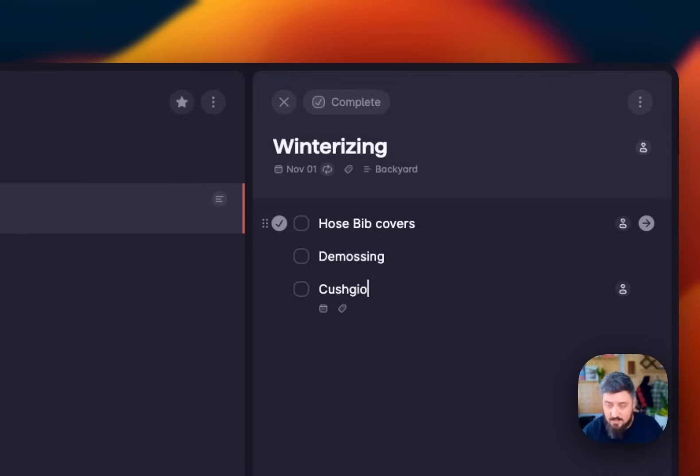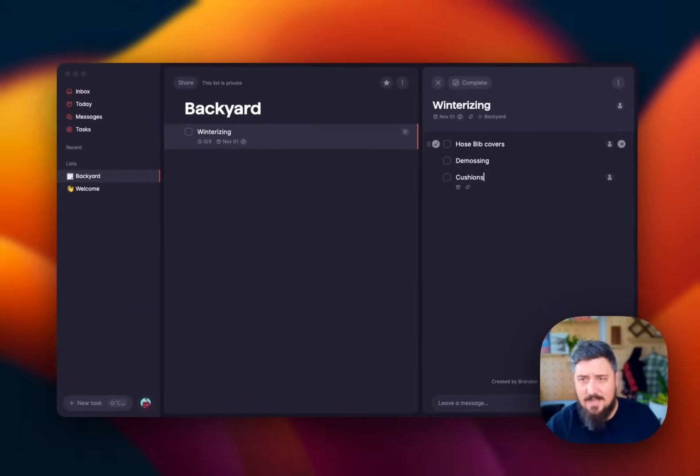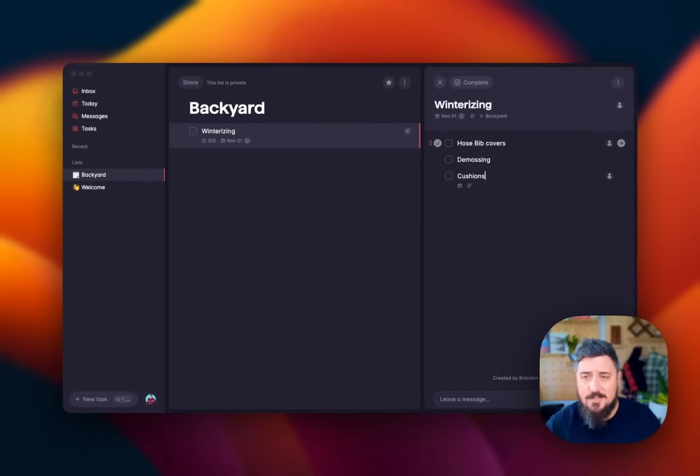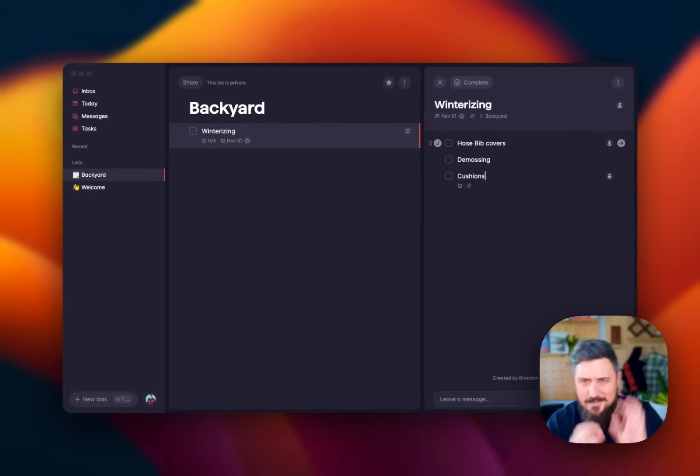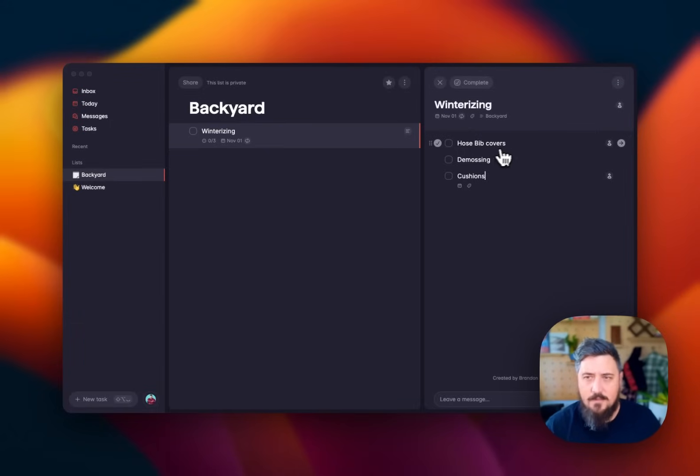You can see I can continuously type, enter, type, enter, type, enter. And that way it gets me as quickly as possible without having to hit a button every single time or do a thing. I'm just creating a list very quickly.